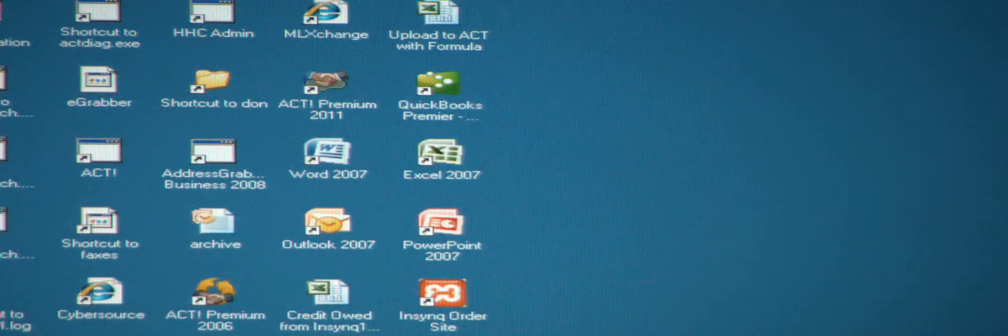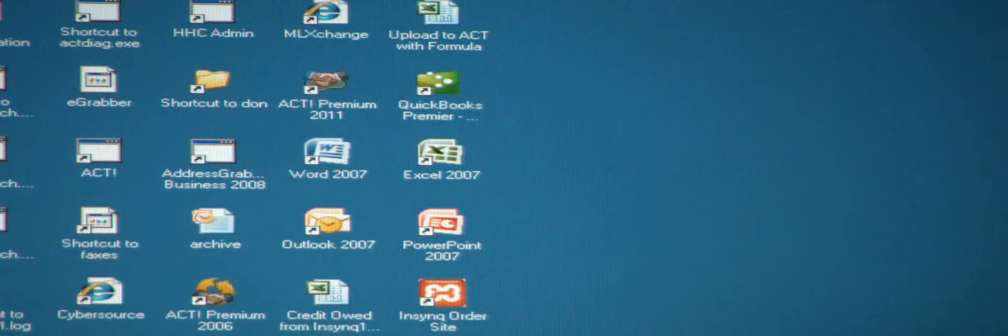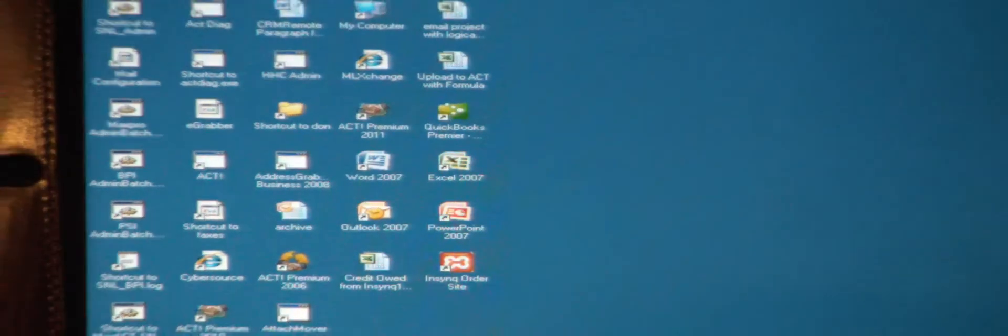We've been hosting ACT and these other applications in this environment for nearly 10 years. So we zoom back out here a little bit.